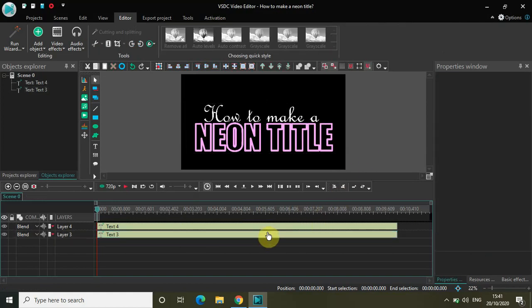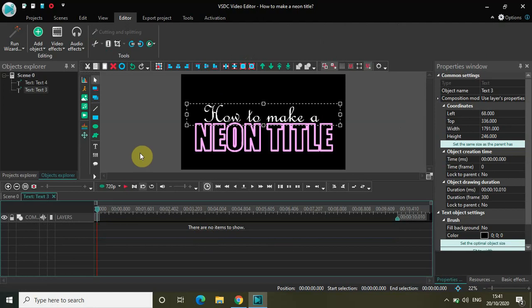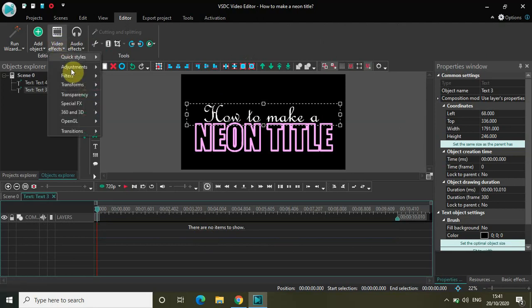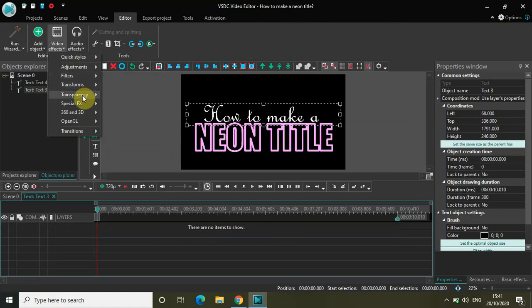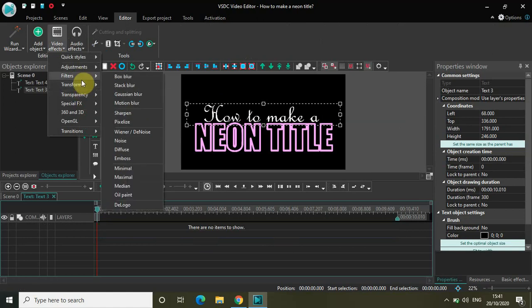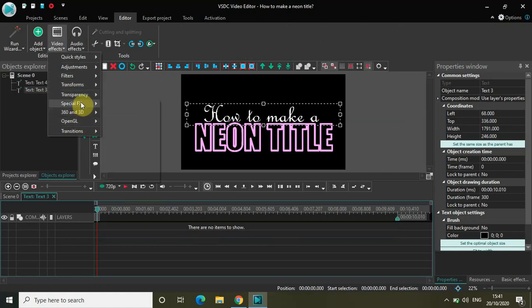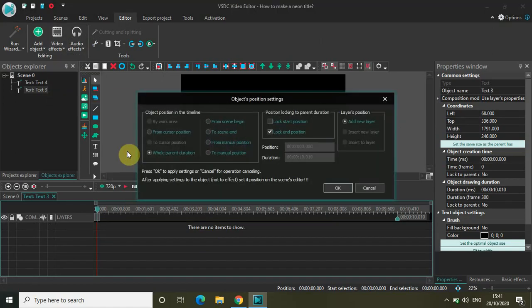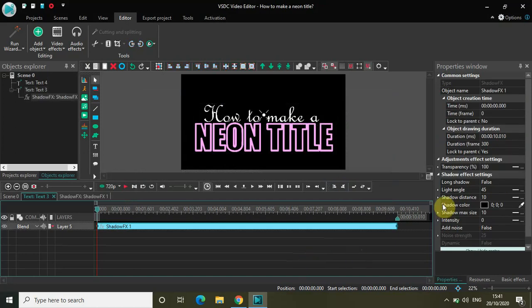Now select the first text 'how to make a', double-click on it, go to Video Effects, then go to Special Effects, and select Shadow. Click OK. Inside the Properties window you will find the shadow effect settings, and we will make a couple of changes here.